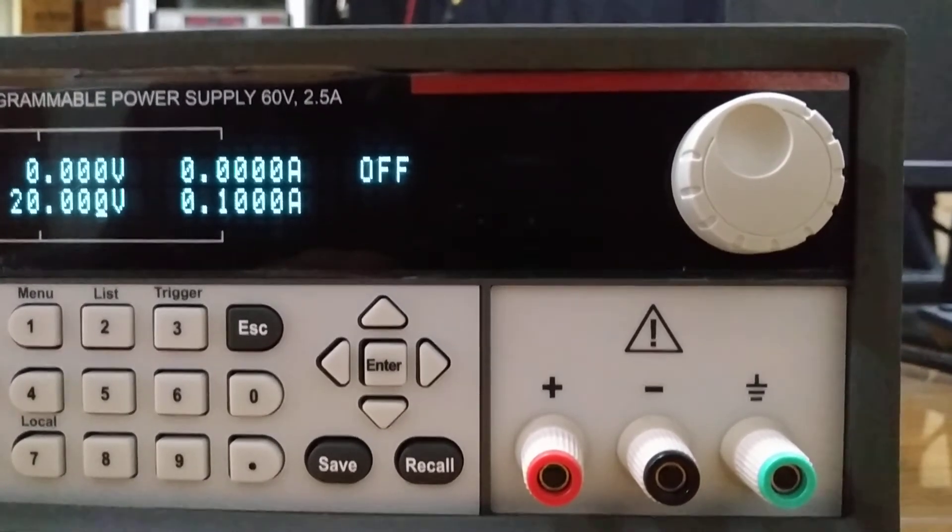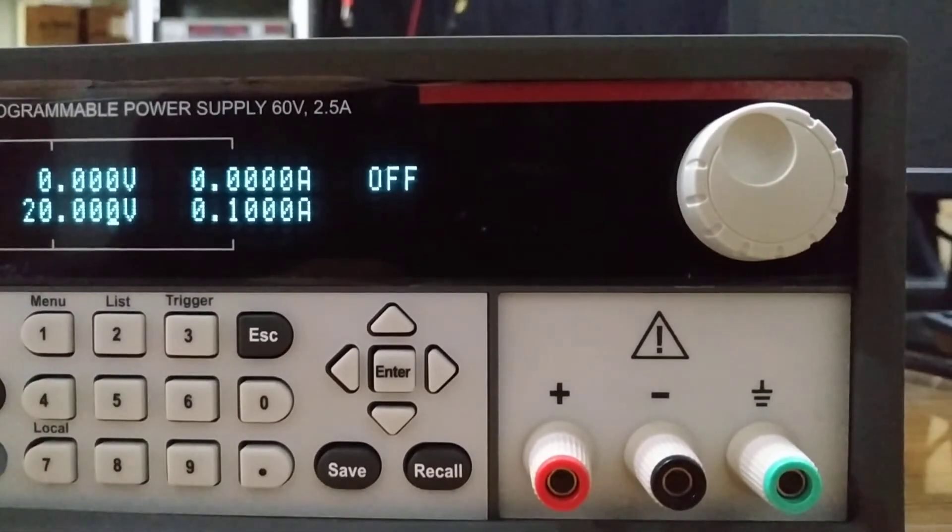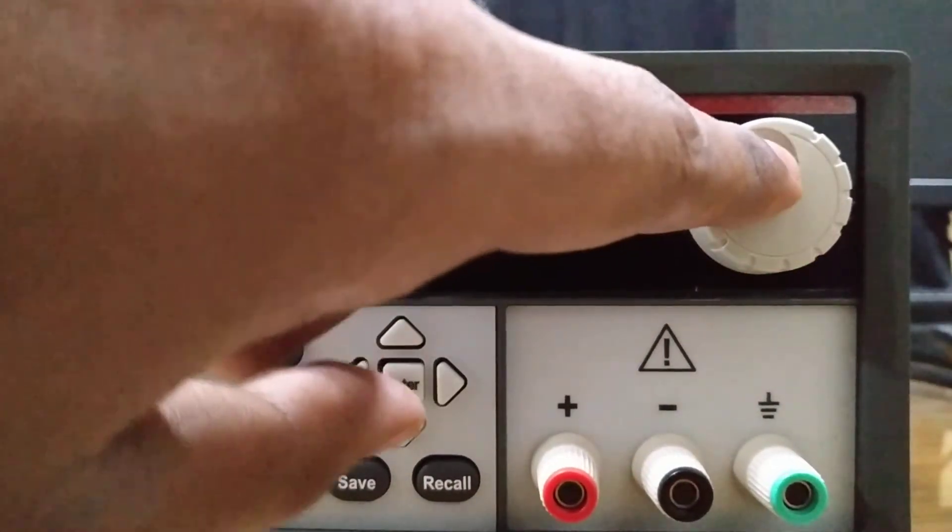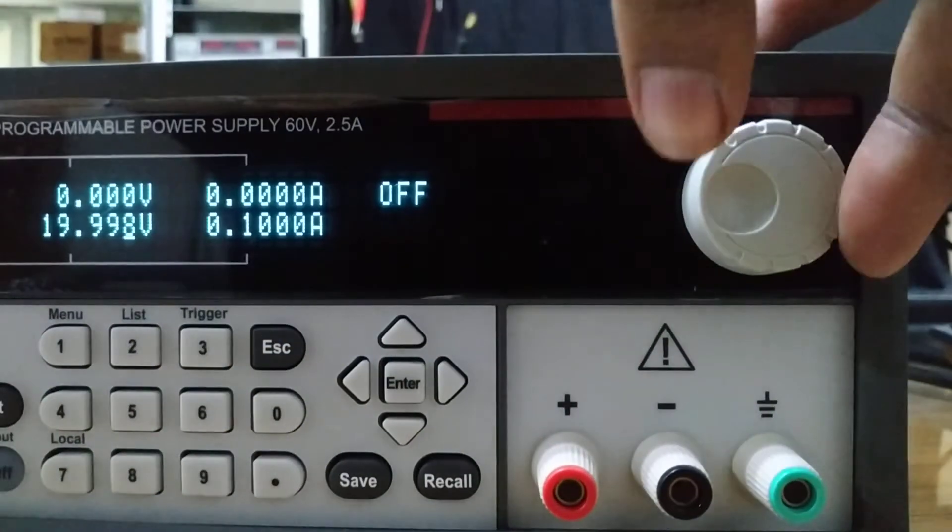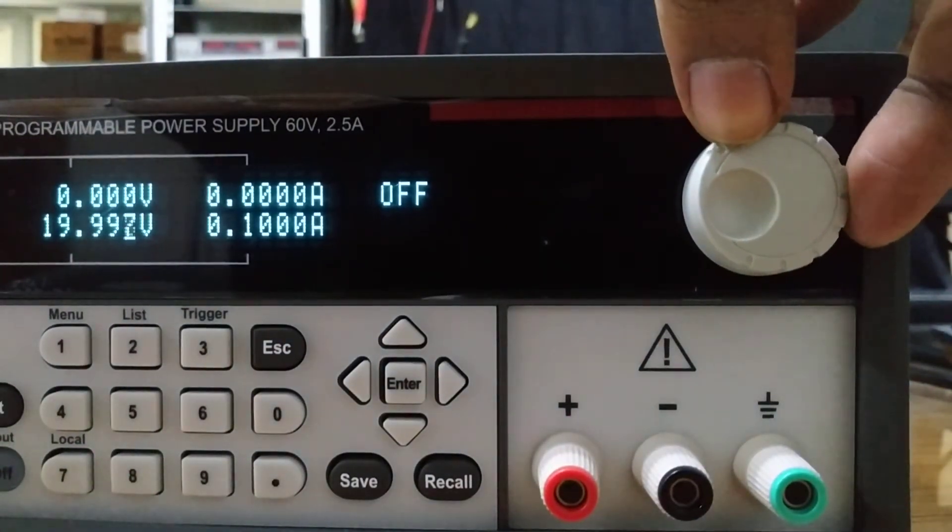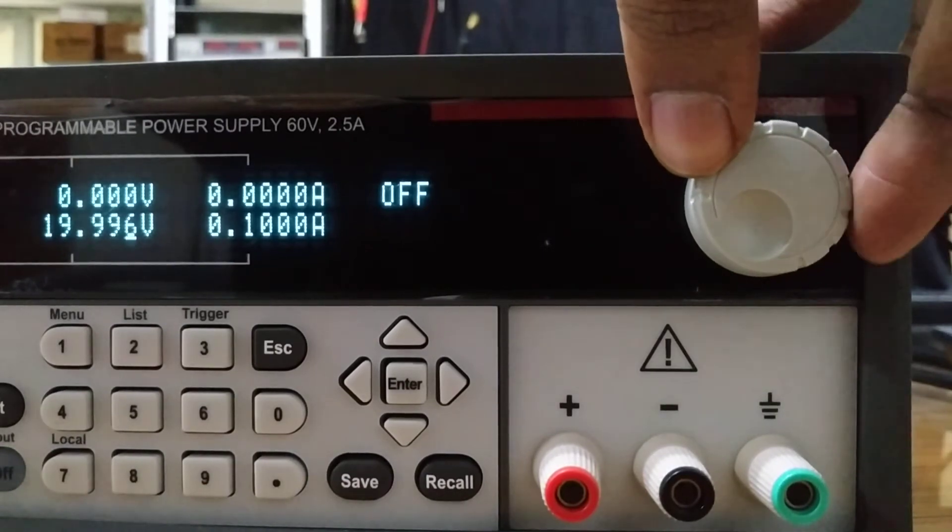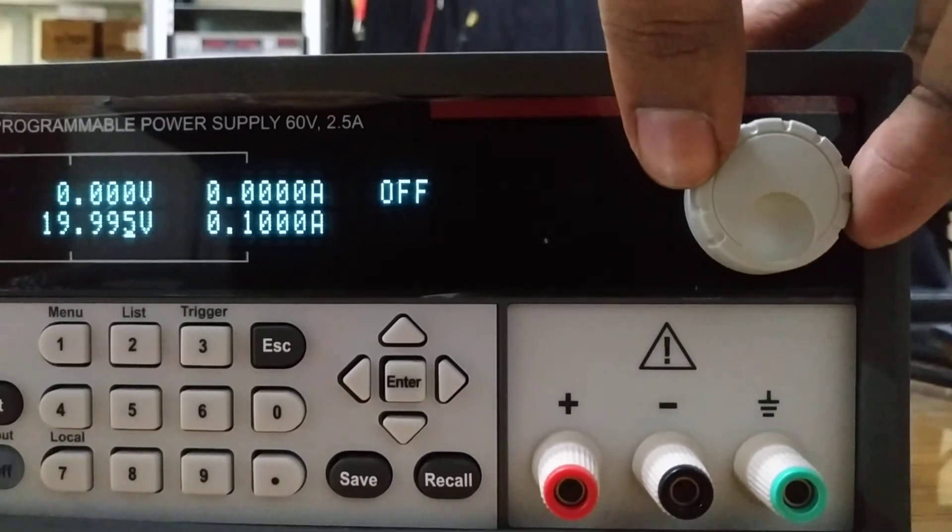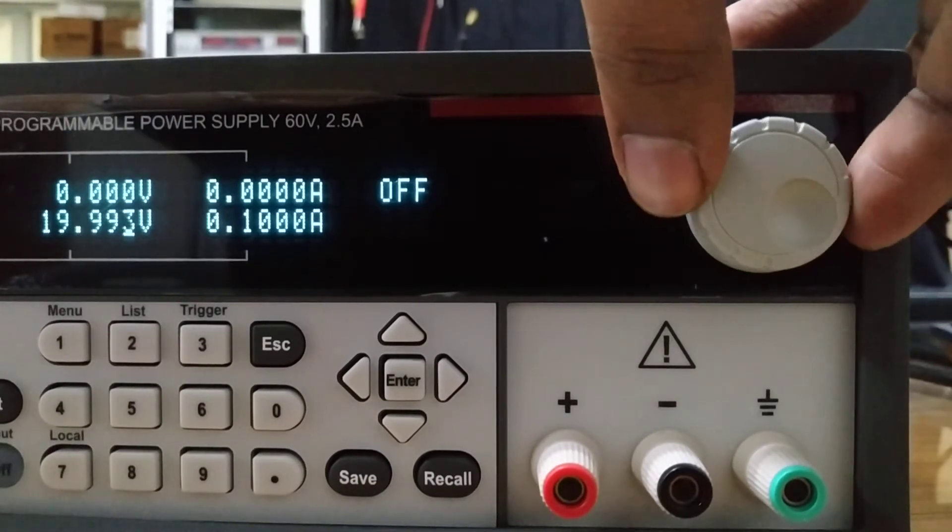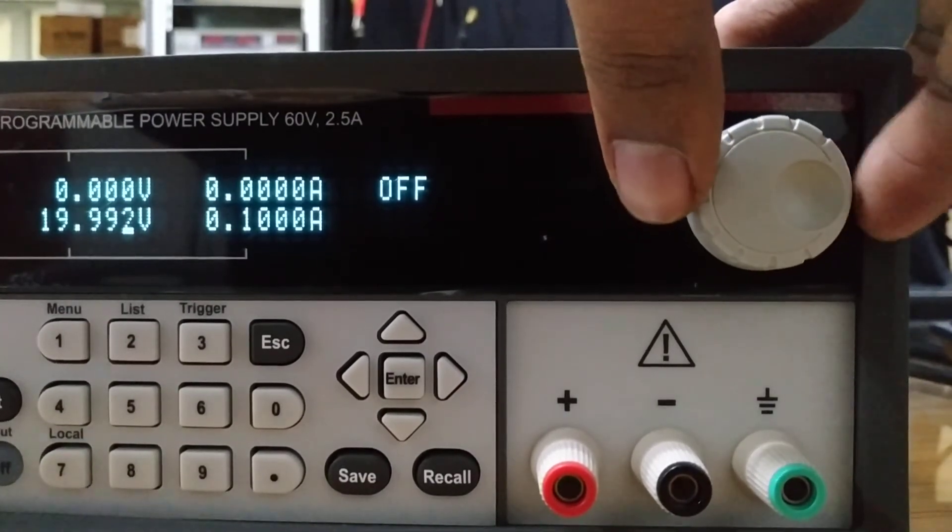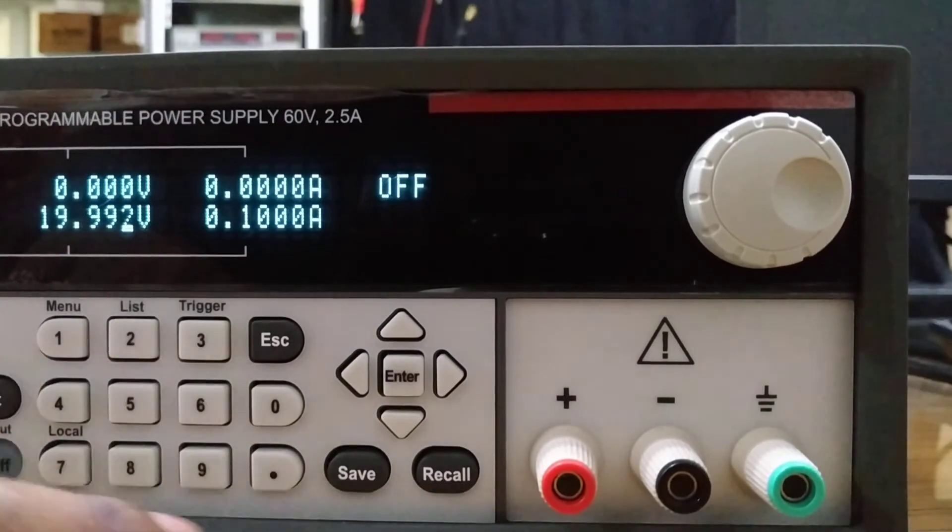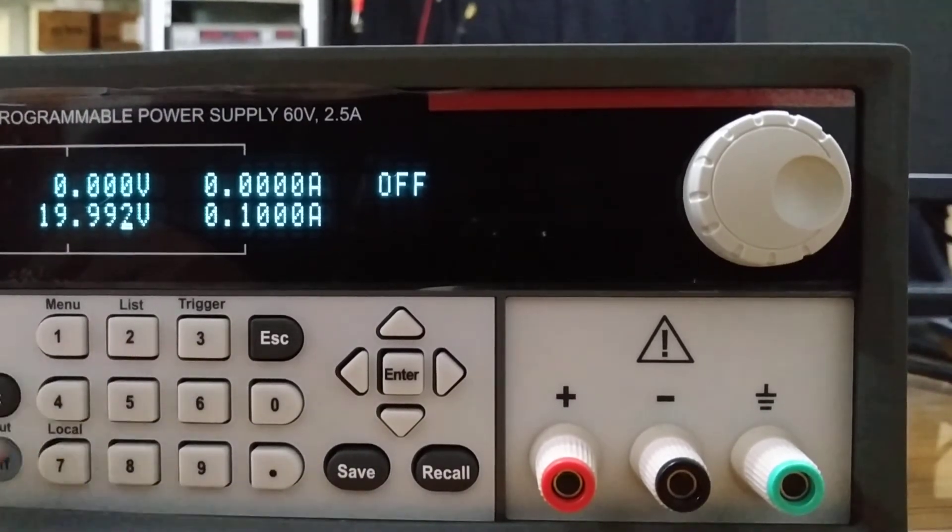One more thing, this knob can be used for fine tuning. As you can see, it's changing slowly like 19.995. If you want fine tuning, you can use the knob. For setting voltage or current, that's how you can control this instrument.